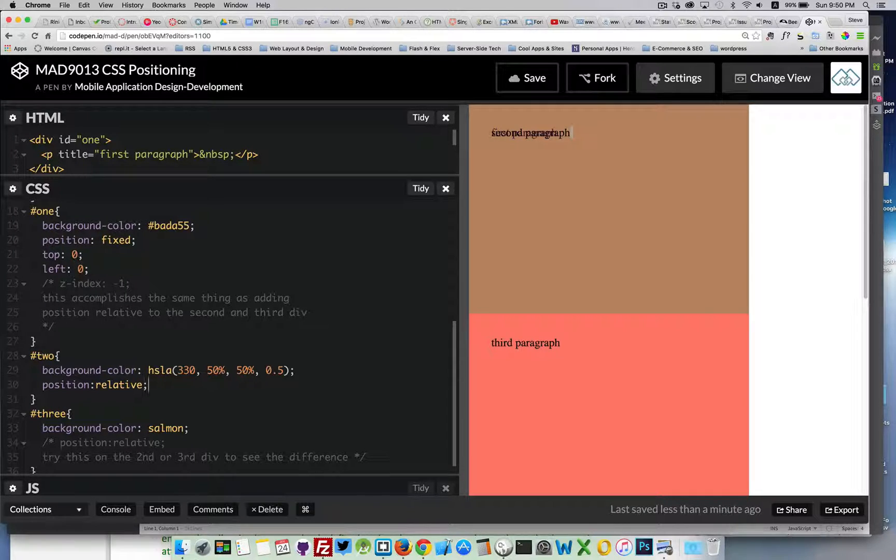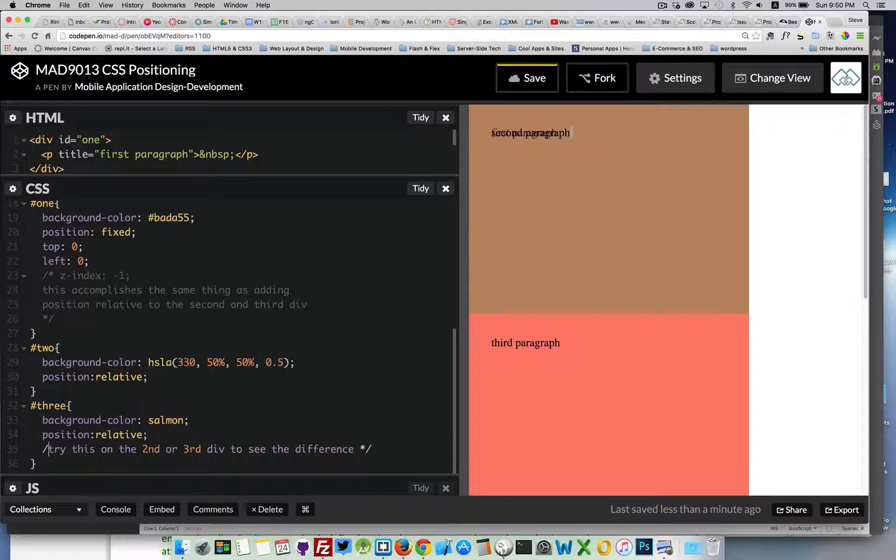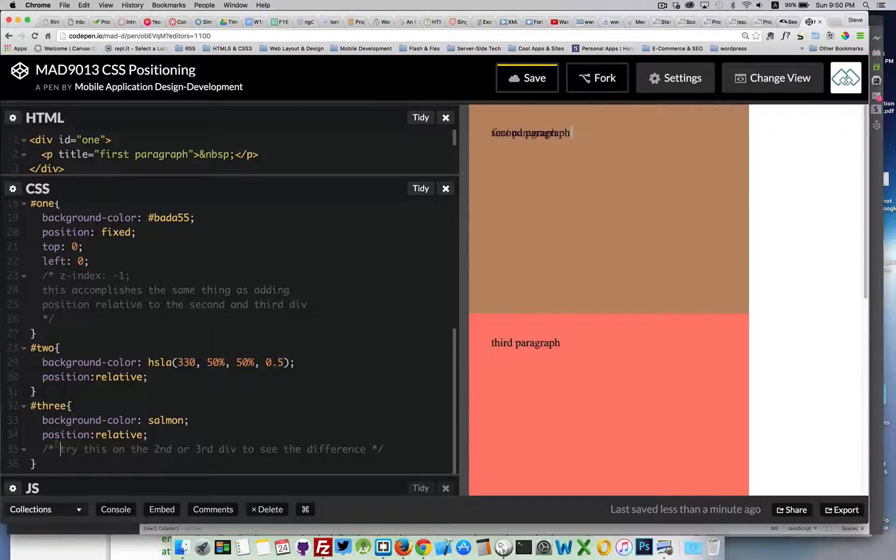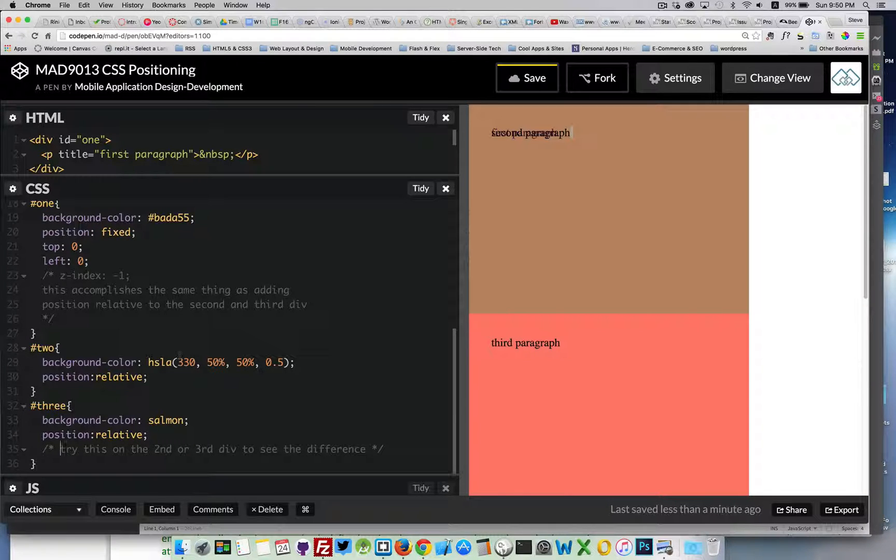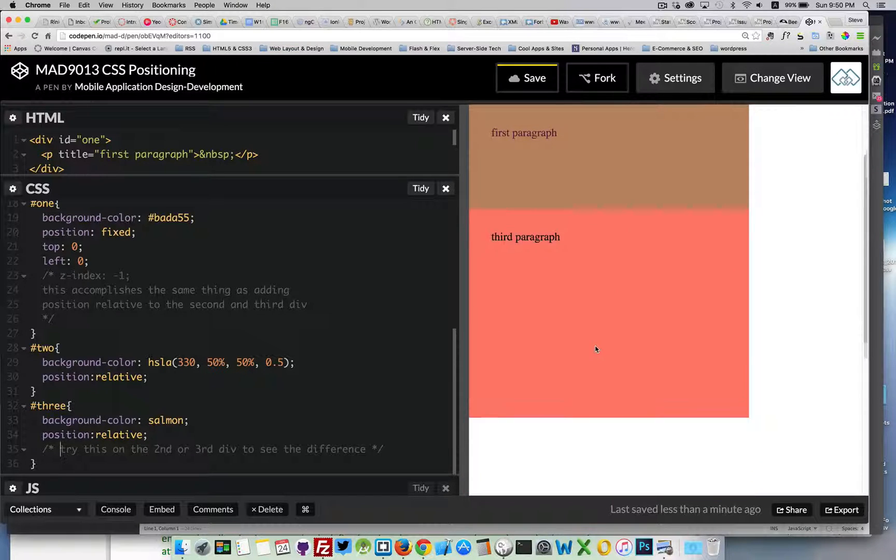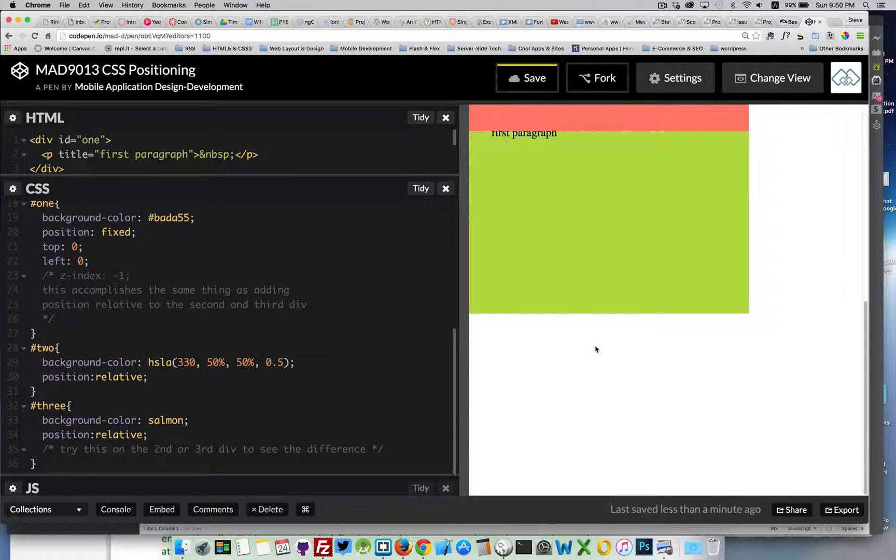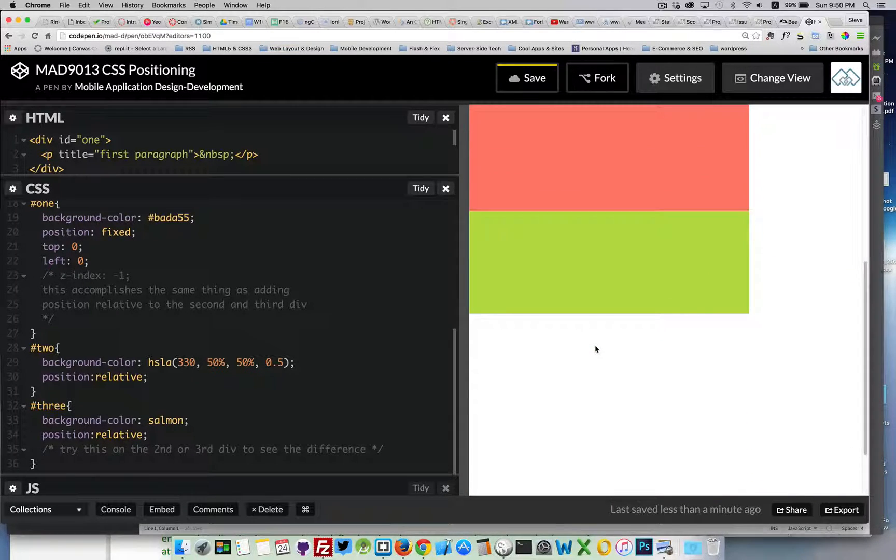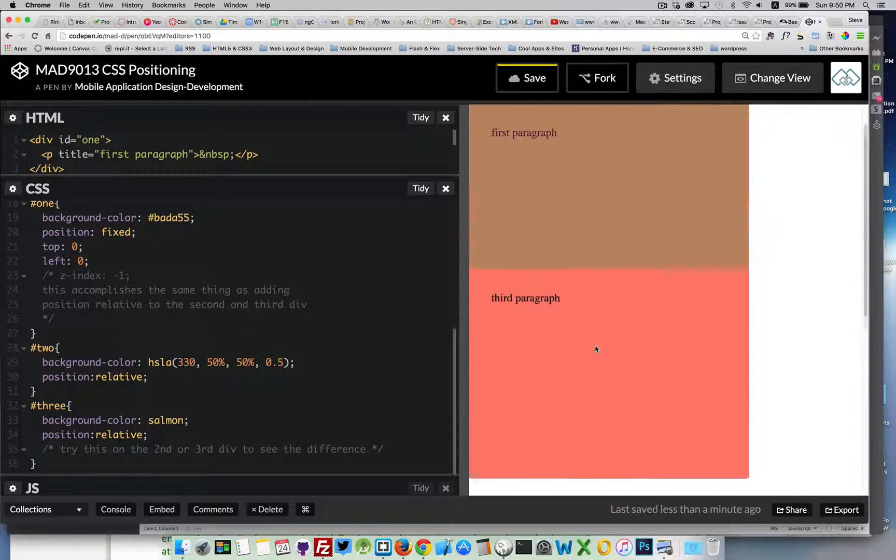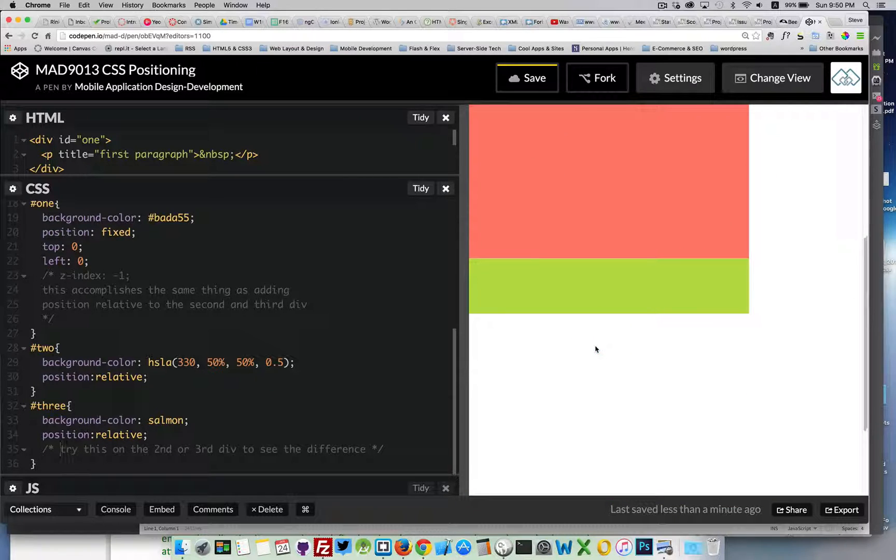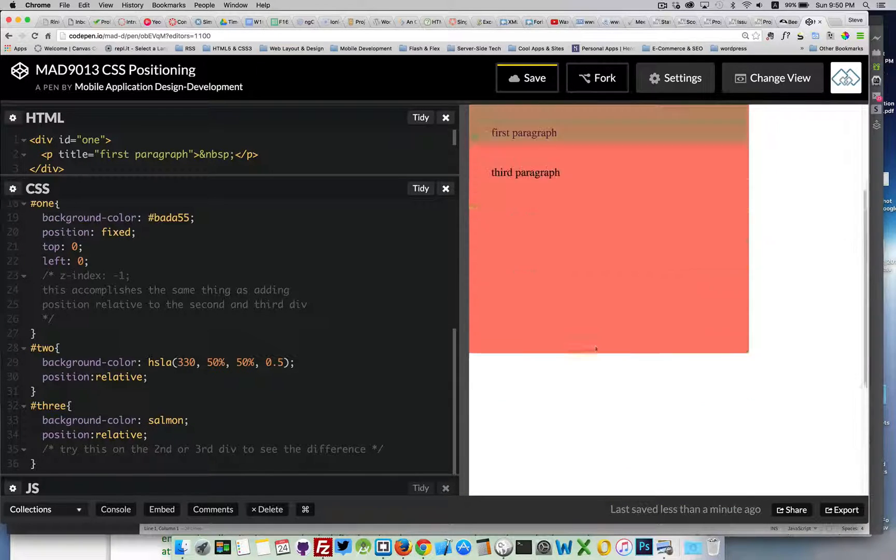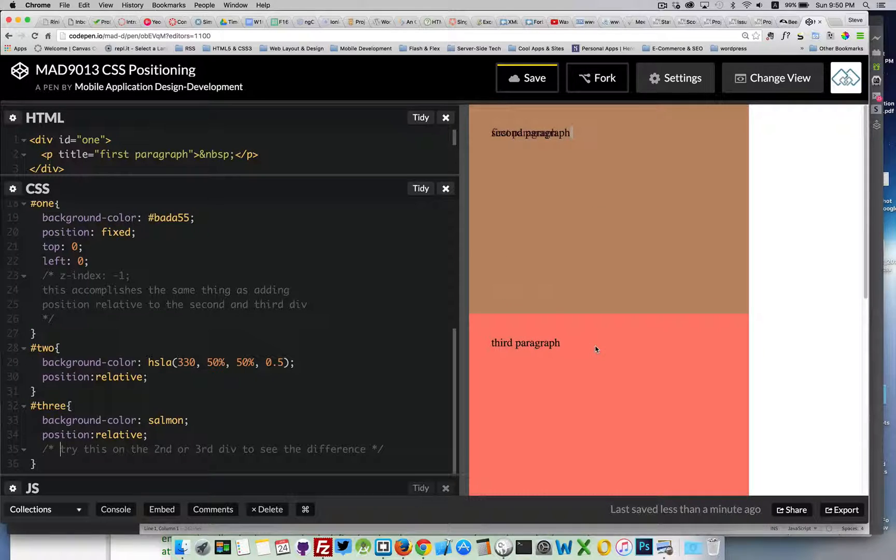So, if we were to make the third paragraph position relative as well, it means all three of them were removed and then put back on in the same order. So, my third paragraph would scroll over top. There we go. So, both the second and the third ones are scrolling over top of that first one.